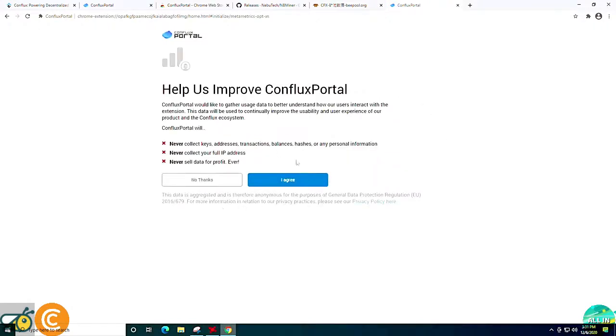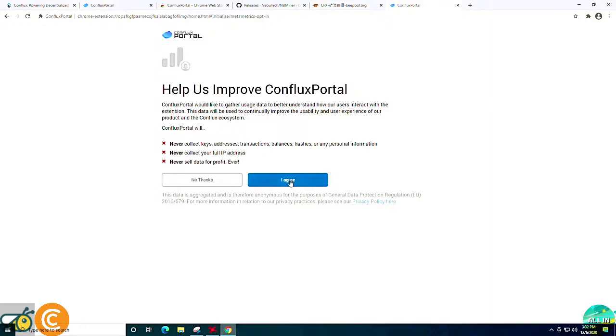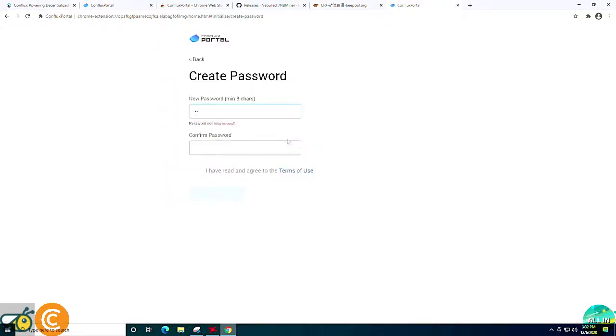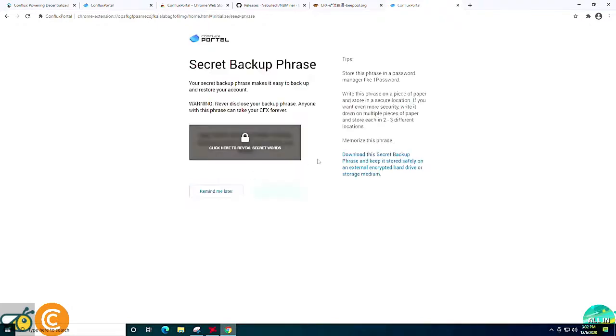You'll have to agree, of course, and just make sure that you pay attention to all their good suggestions like never collect keys, addresses, transactions, balances, hashes, or any personal information. It never collects your full IP address and it never sells data for profit. So that's good to know. You can click I agree if you care to continue on. Set a basic password, read the terms of use, and click create.